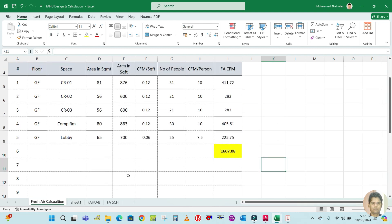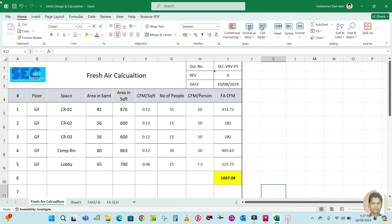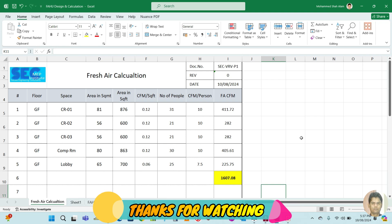We got 1607 CFM total. Save the file. I hope you learned how to calculate the fresh air. In the next video we will do the FHU design. If you learned something from this video, please subscribe, like, and share. Thank you for watching.